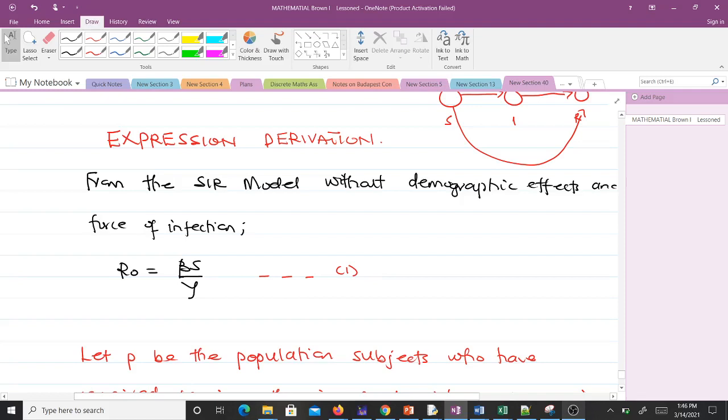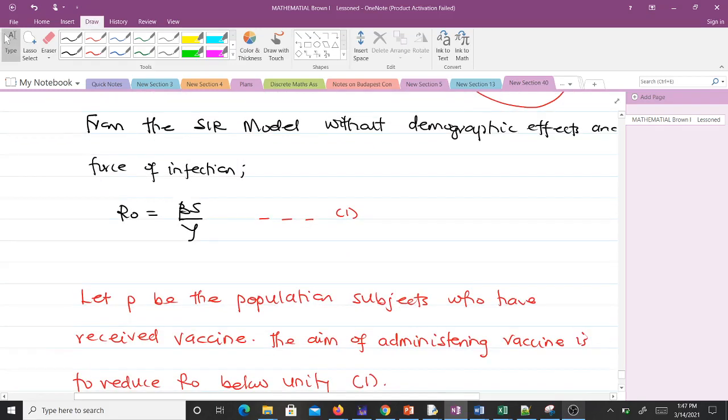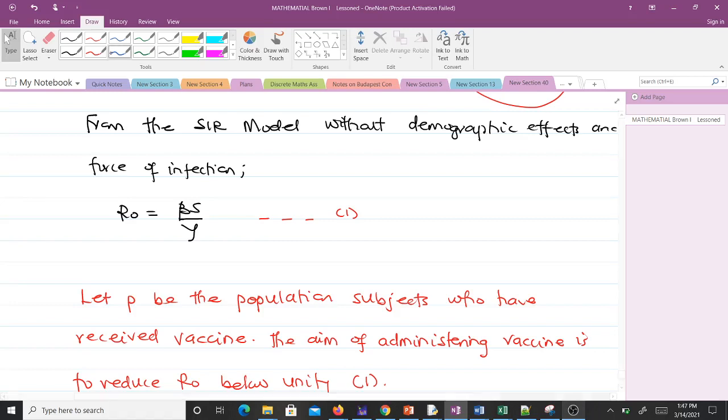We want to immunize a proportion of the population. We let P be the proportion of the population who have received vaccine. The aim of administering vaccine is to reduce R₀ below unity.